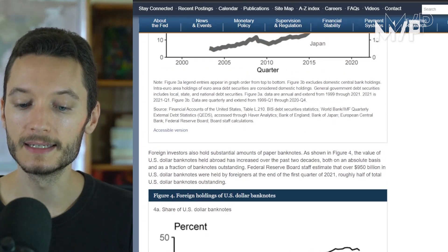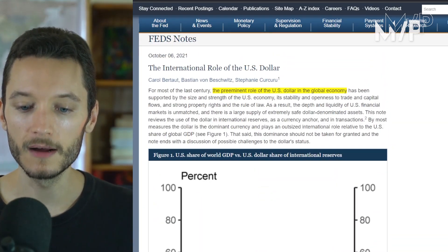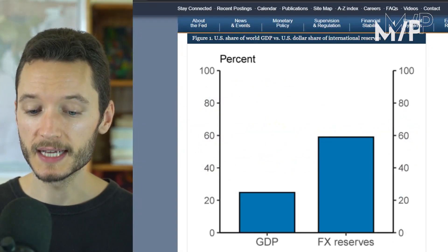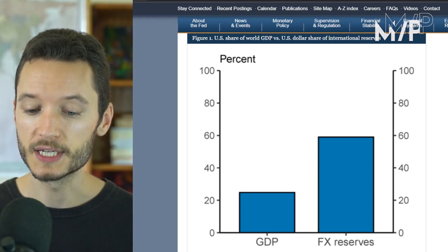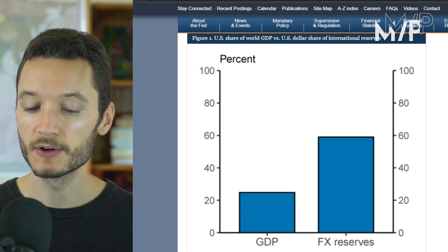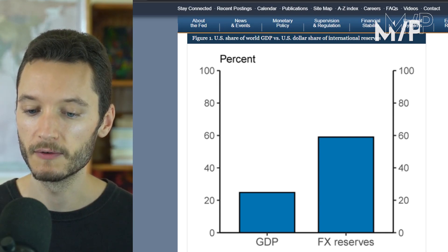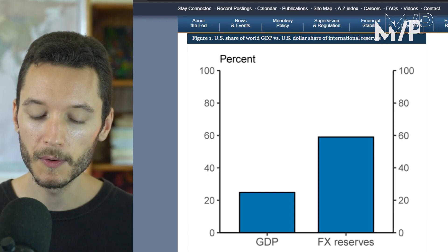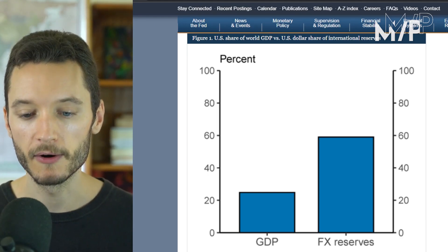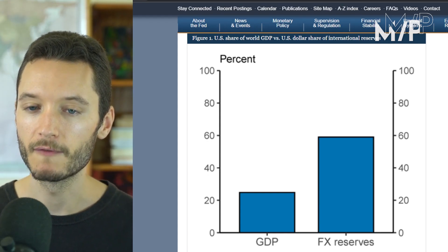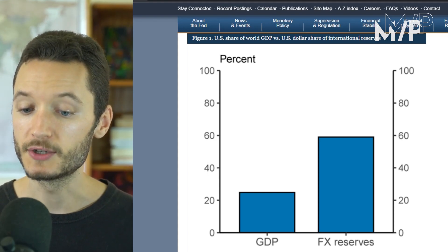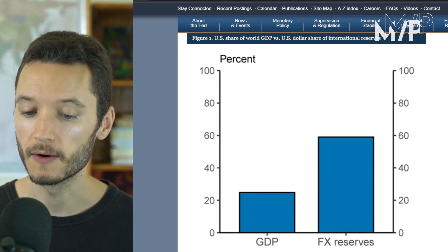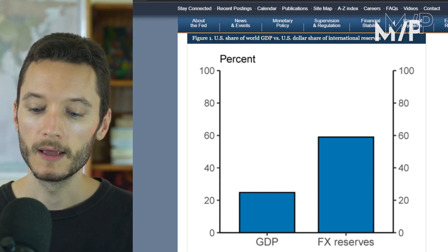This graph shows the size of the US economy — its GDP — compared to the percentage of foreign exchange reserves held by central banks around the world in dollars. The US GDP in nominal terms is around 20%, but if you use purchasing power parity, which is a more accurate measurement, the US economy represents around 14–15% of the global economy. Yet the US dollar represents around 60% of central bank foreign exchange reserves in the entire world, which is a testament to just how powerful and hegemonic the US dollar is.